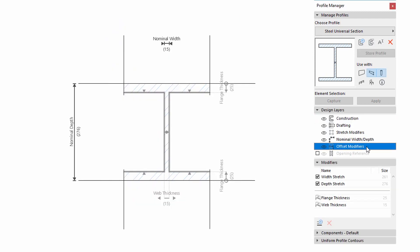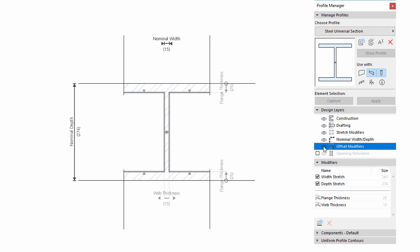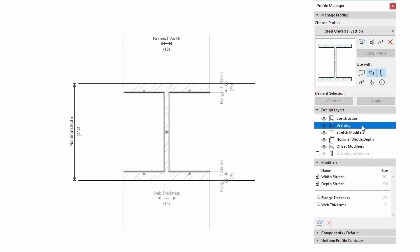The new Offset Modifiers layer shows or hides the dimensions and the assigned edge and node highlights of the Offset Modifiers. The functionality of Construction, Drafting and Opening Reference have not been changed.